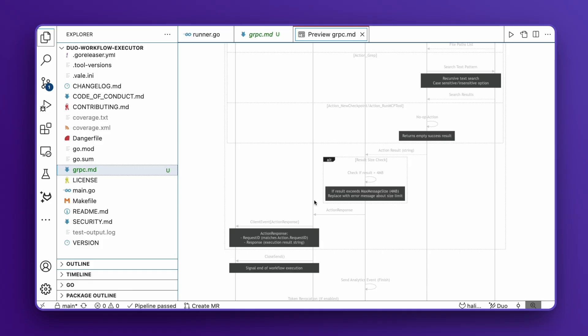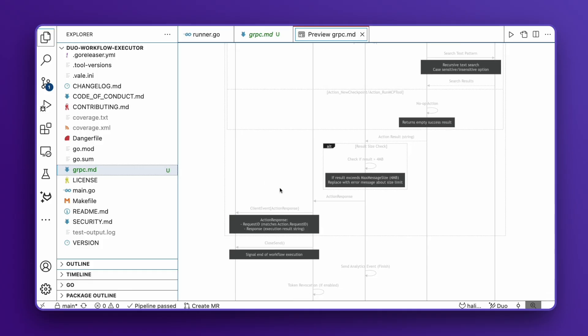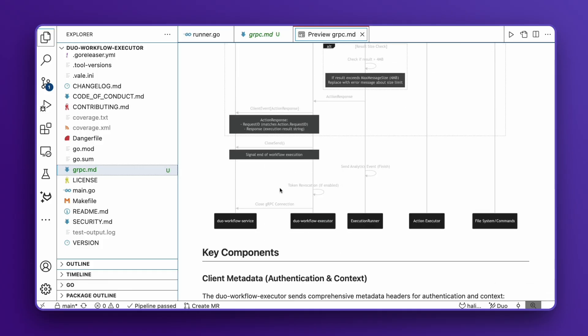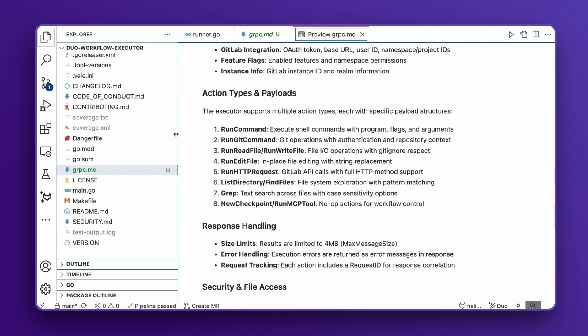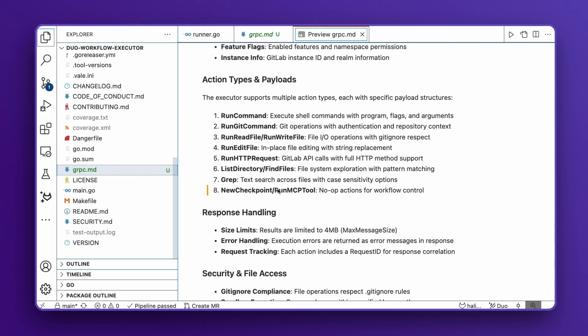Additionally, it provides valuable information about outgoing payloads and connection management. Documentation generation is just one of the many powerful use cases for Duo Agent Platform. By automating complex tasks like this, Duo Agent Platform helps your organization move faster and allows developers to focus on what truly matters, building great software.